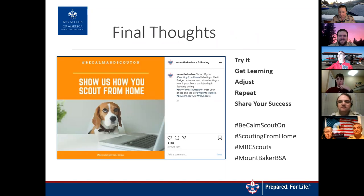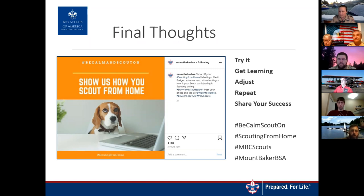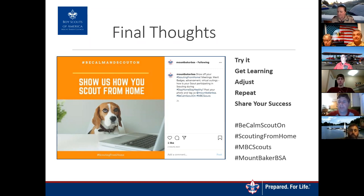BSA has said that parents for the time being can sign off on cub scout requirements. For Scouts BSA, it's the same as before — up to the key three leadership of each unit to determine who can sign off on scout work. In our troop, I did a scoutmaster conference over Zoom, went into ScoutBook, and updated it there. Once this is over and we can get back together physically, we'll update the books. We're also looking at getting blue cards printed from ScoutBook to continue working on merit badges.